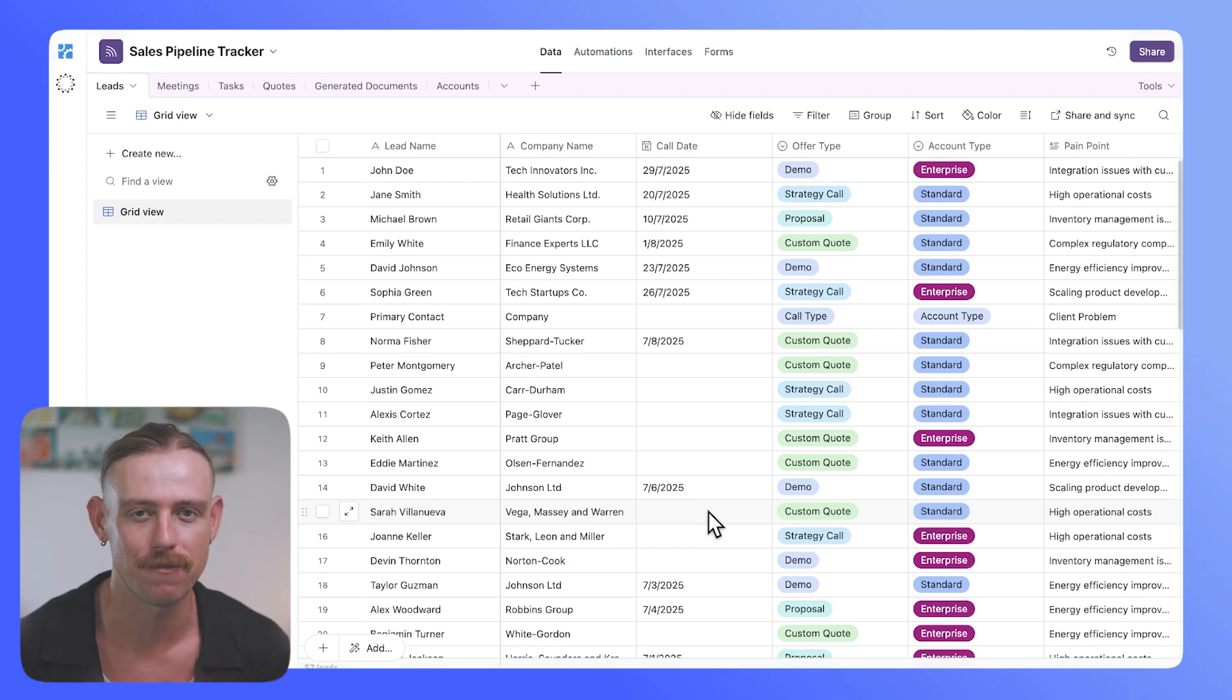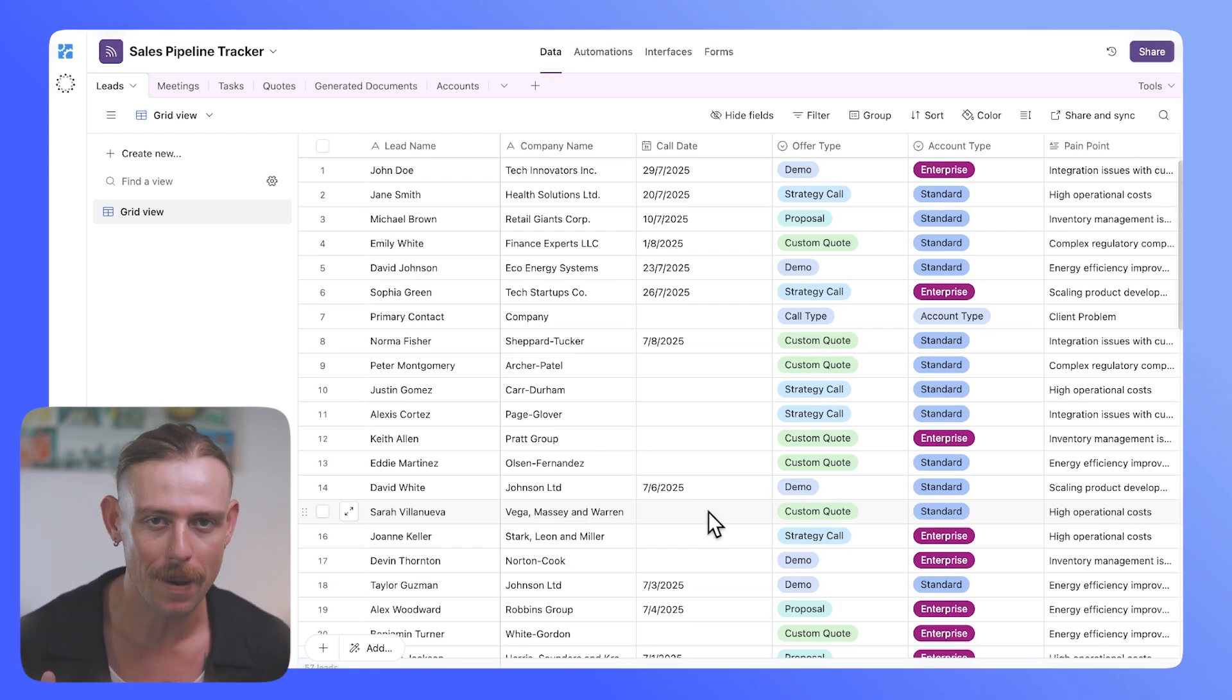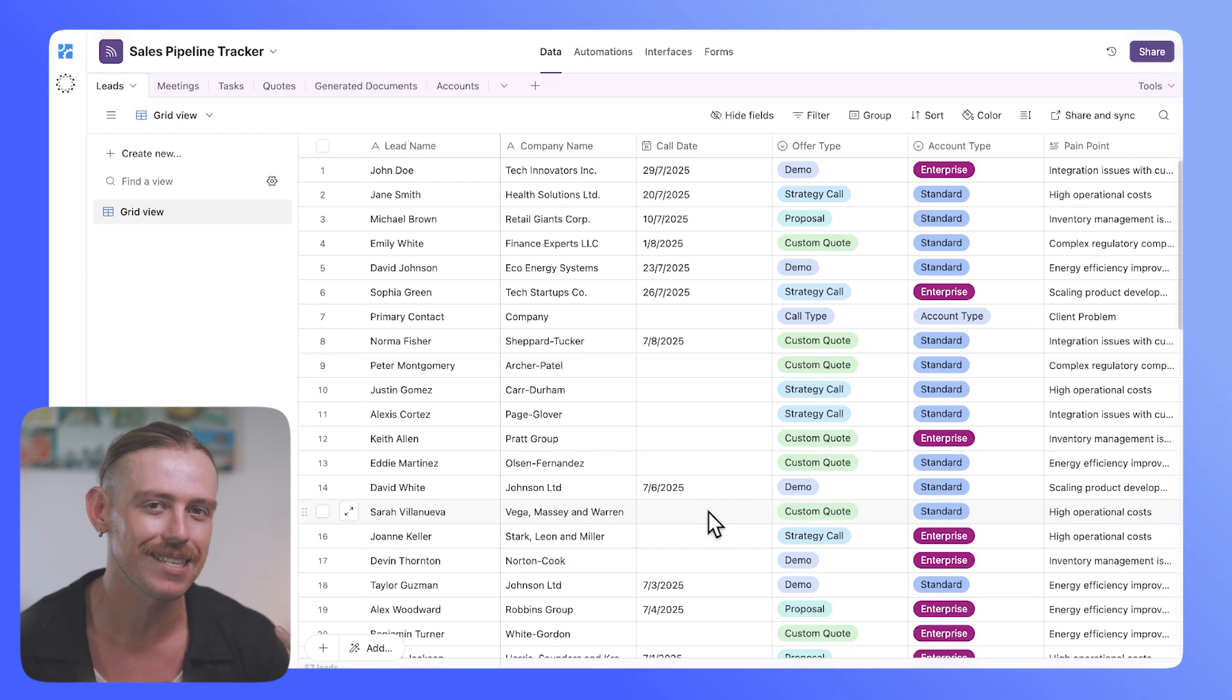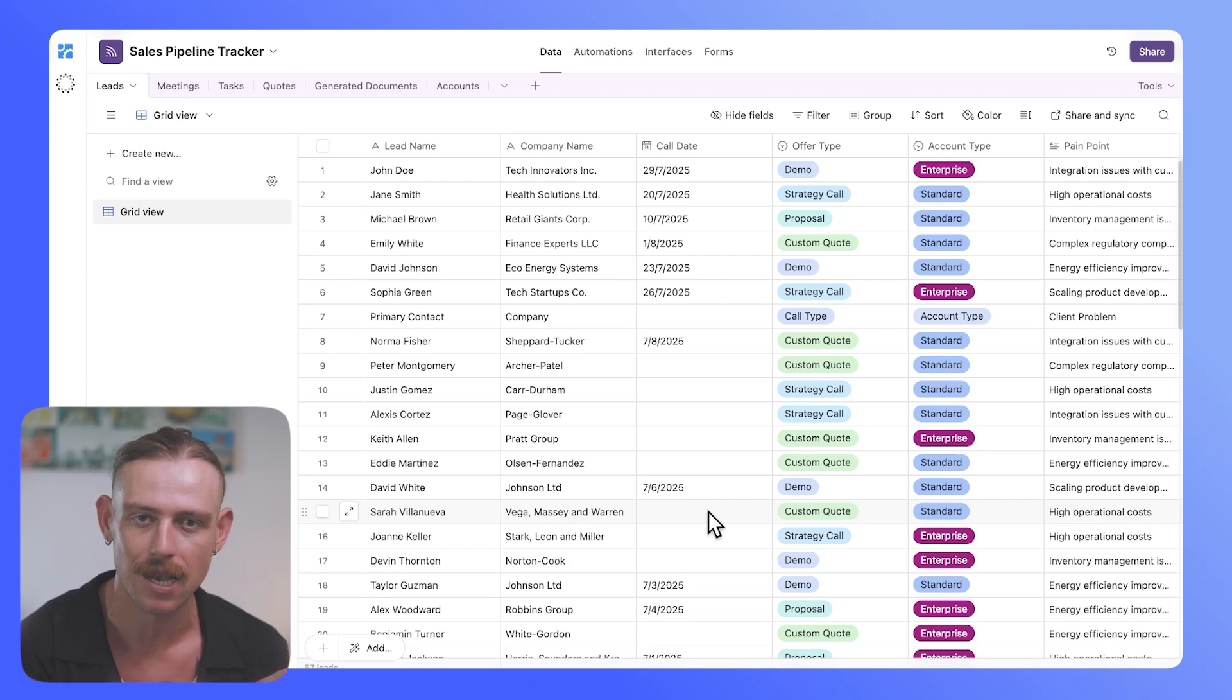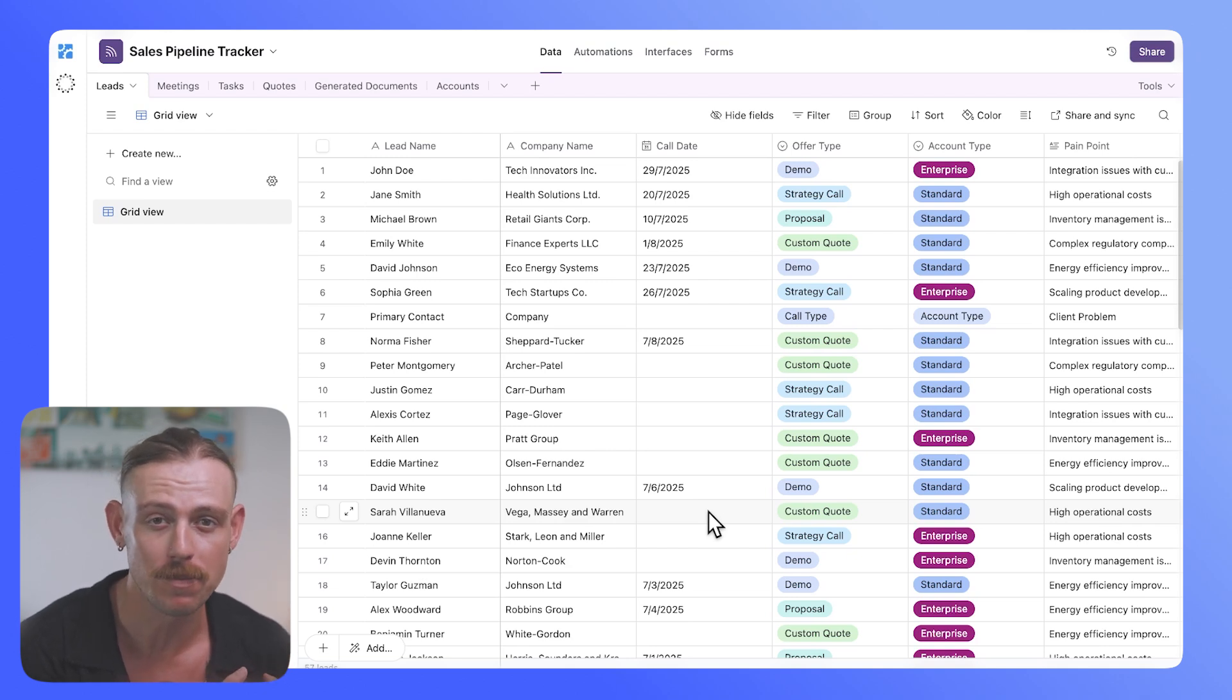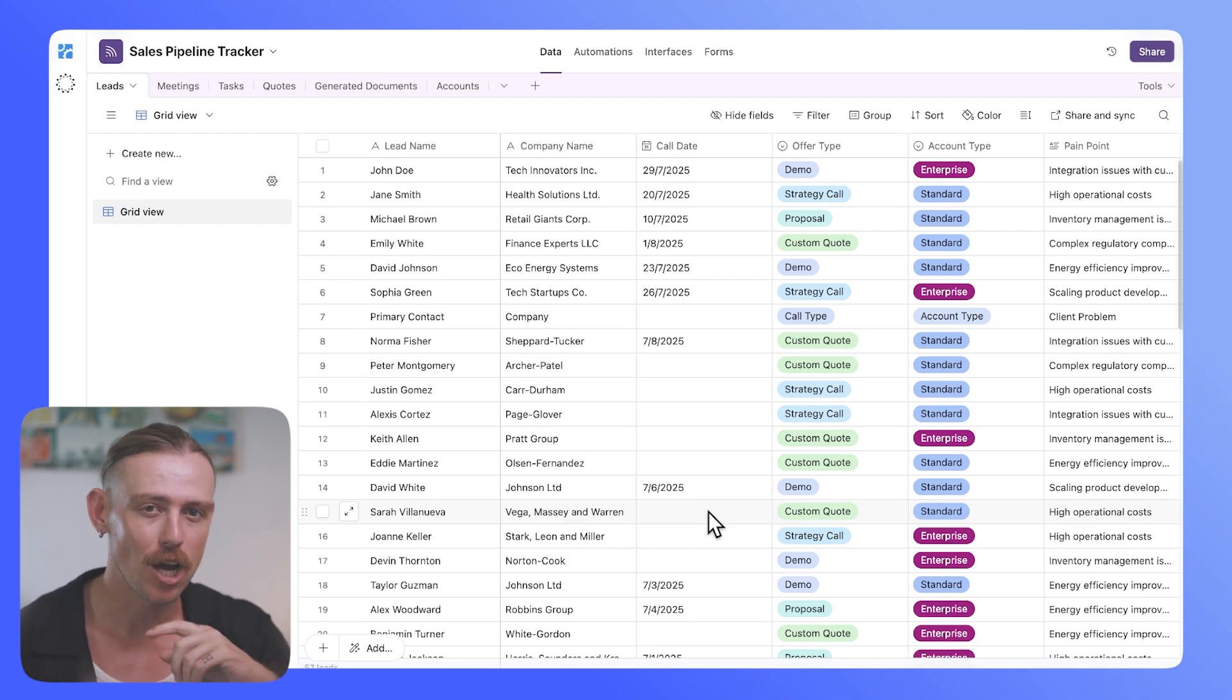And this is through data fetching. You could set up a simple automation through Make, Zapier, N8N, or Pipedream in order to update your Airtable when a fill-out form has been completed.